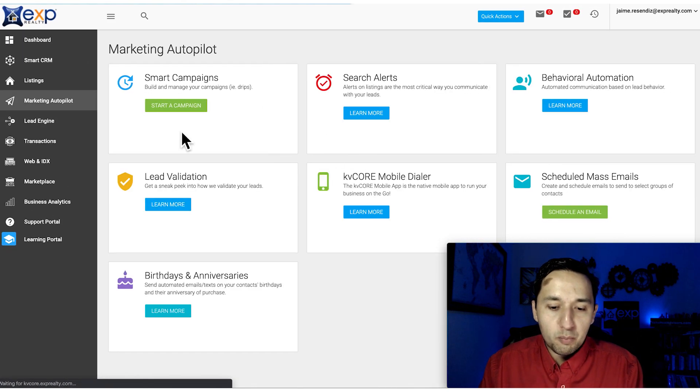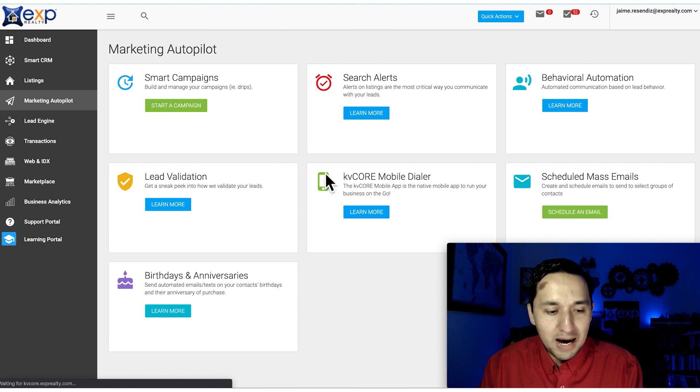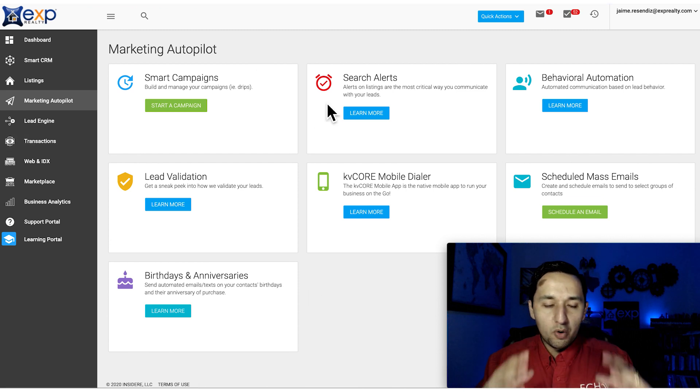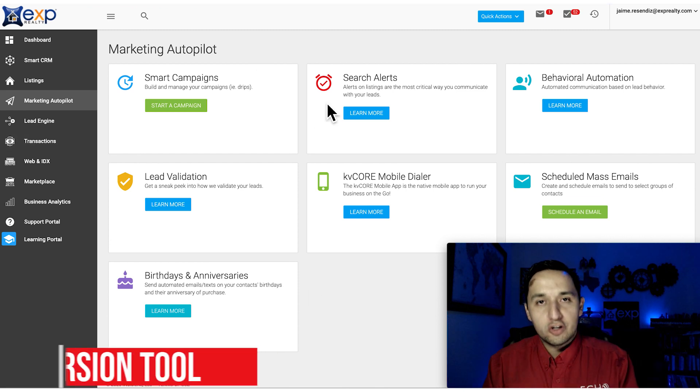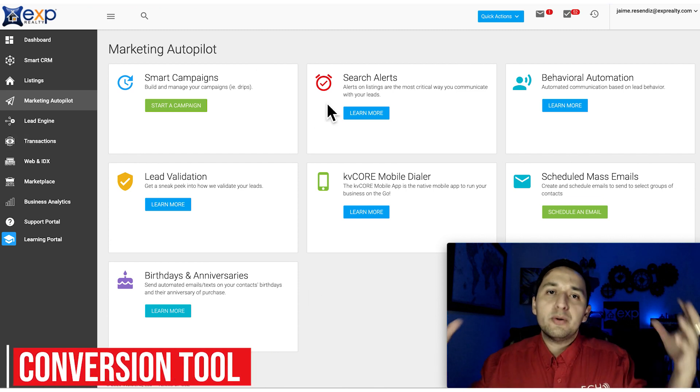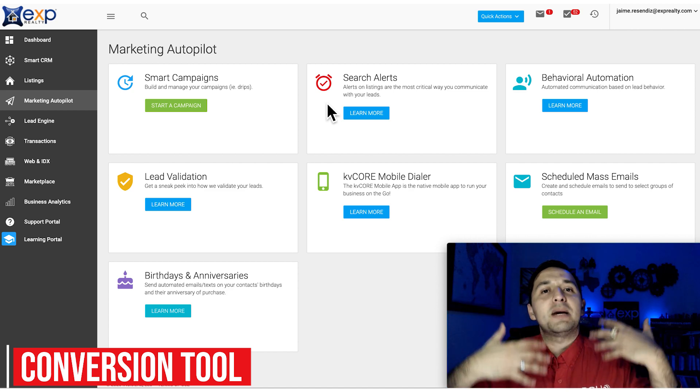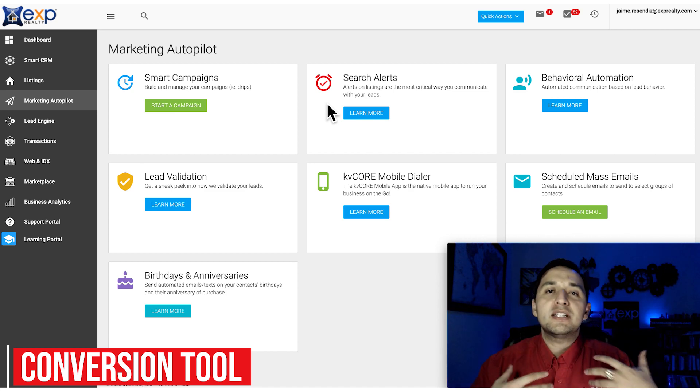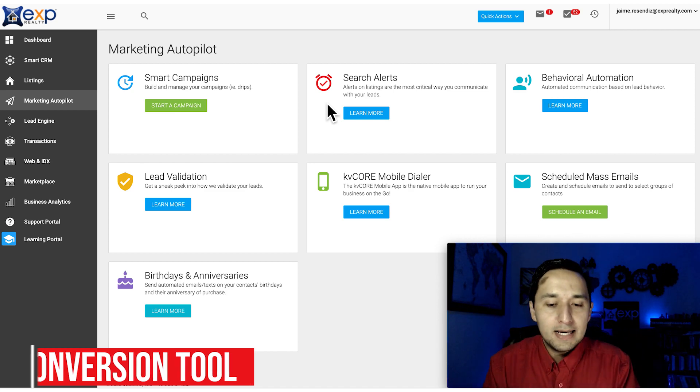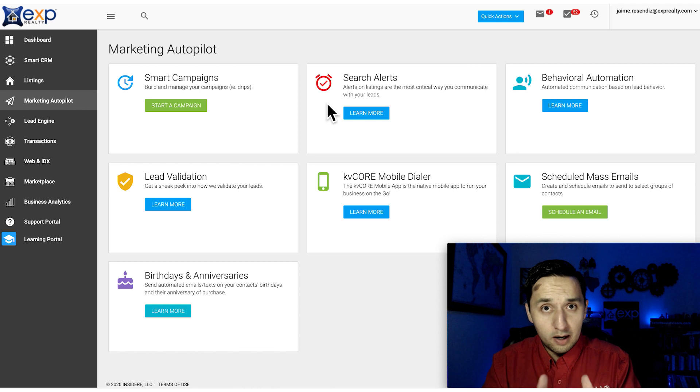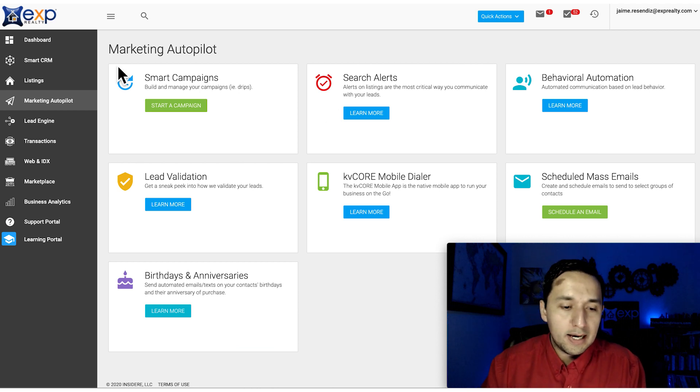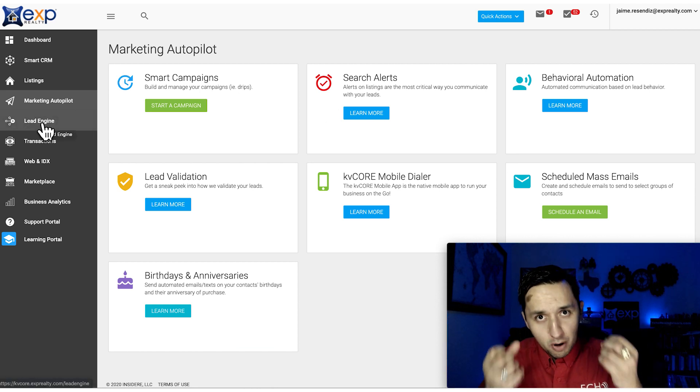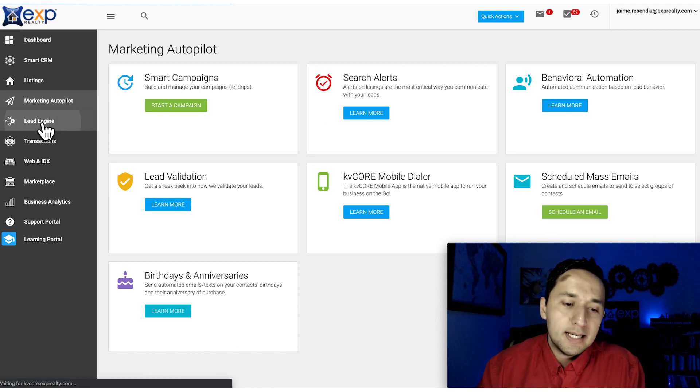That's more of your Marketing Autopilot. This is a conversion tool. You already received the lead and this is maximizing your outreach, staying top of mind in front of your clients or future clients. The attraction part is the Lead Engine.